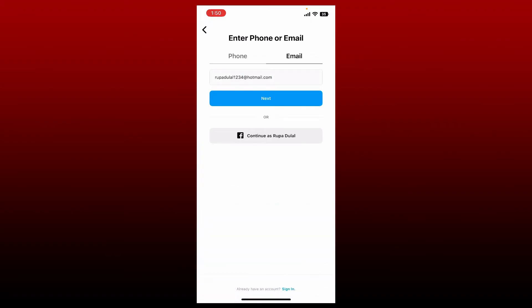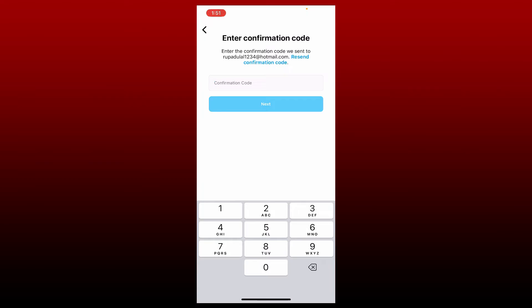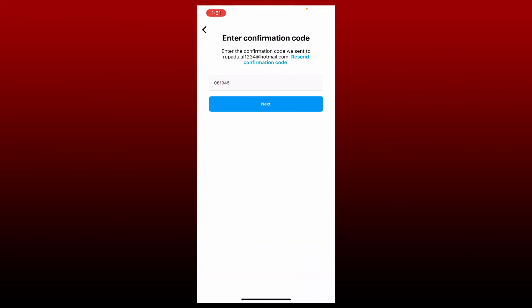While typing your email, make sure that you are typing in the email address correctly. After you do so, tap next. You need to enter the confirmation code that has been sent to your email address. Open up your email service provider and check your inbox for your confirmation code. Once you find the confirmation code, type it in the text box and tap on the next button.